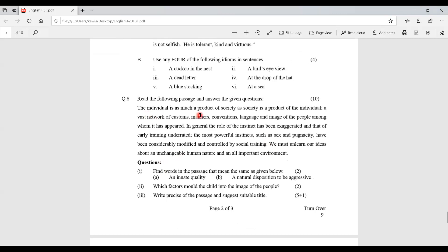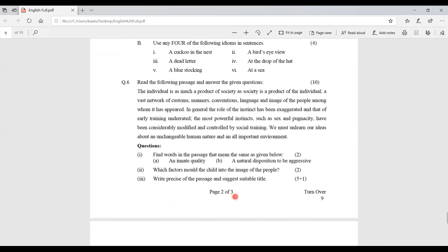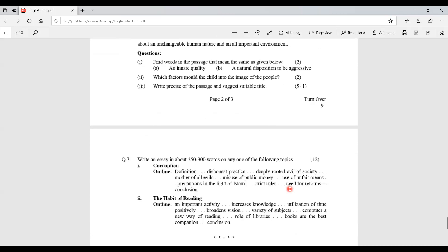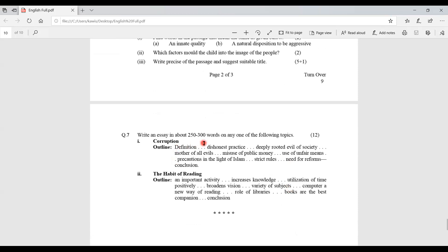Question 6: read the passage and answer the given questions. Three questions are provided; answers one and two carry 2 marks each, and the last requires writing a précis of the passage and suggesting a suitable title — 6 marks, total 10 marks. The last question is an essay in about 250 to 300 words on any one of two given topics — for example, 'Corruption' or 'The Habit of Reading' — carrying 12 marks. Outlines are given to follow. That covers the complete paper pattern for English HSSC-2.